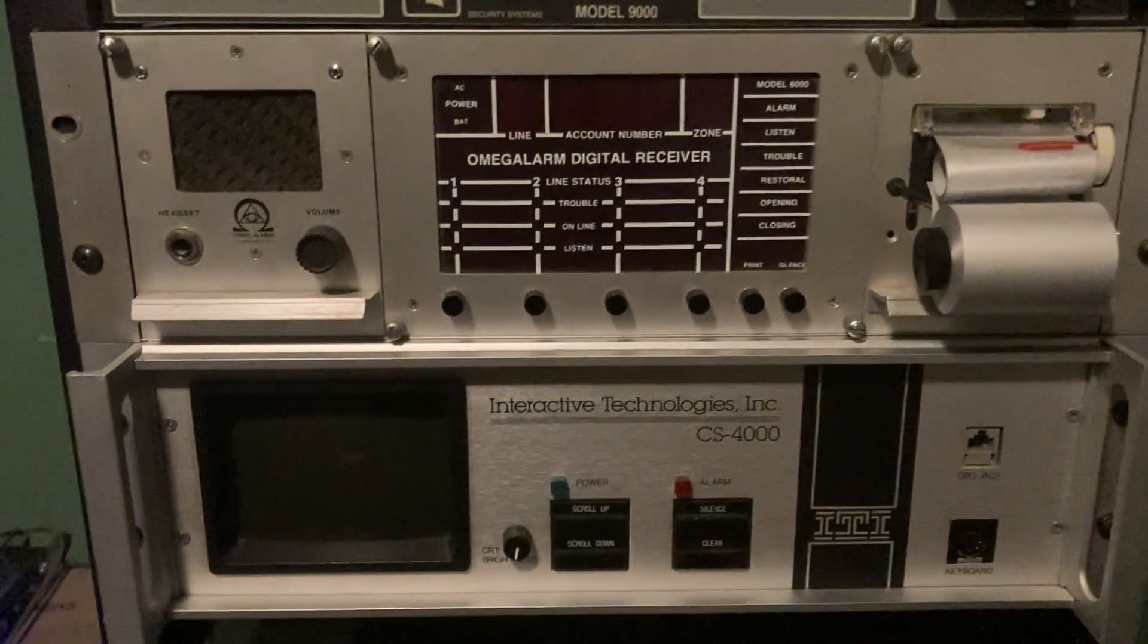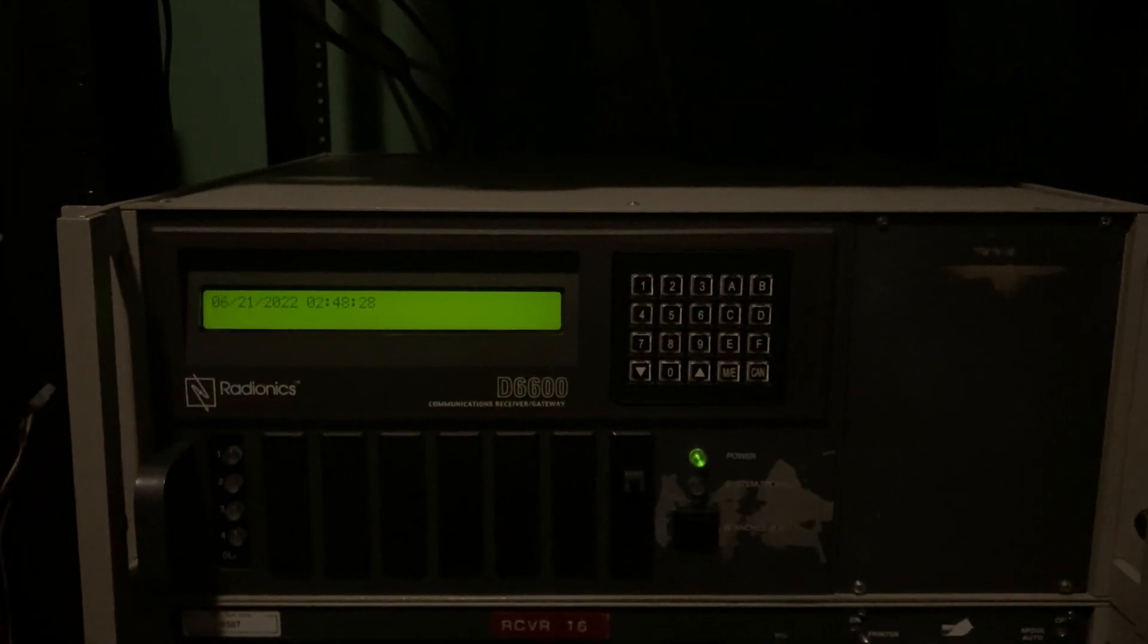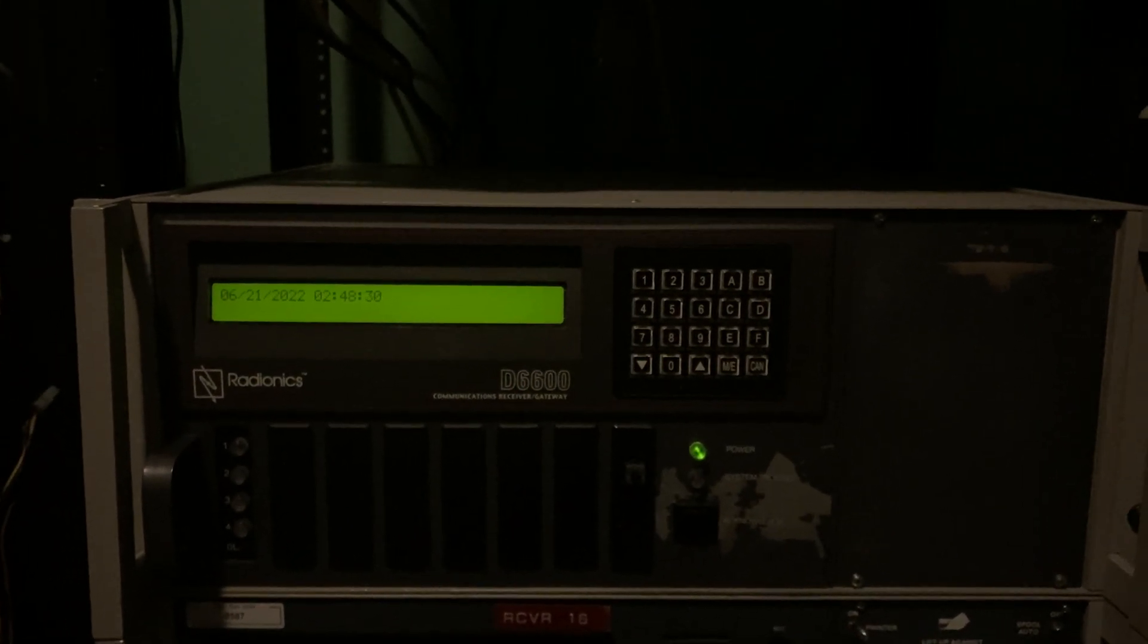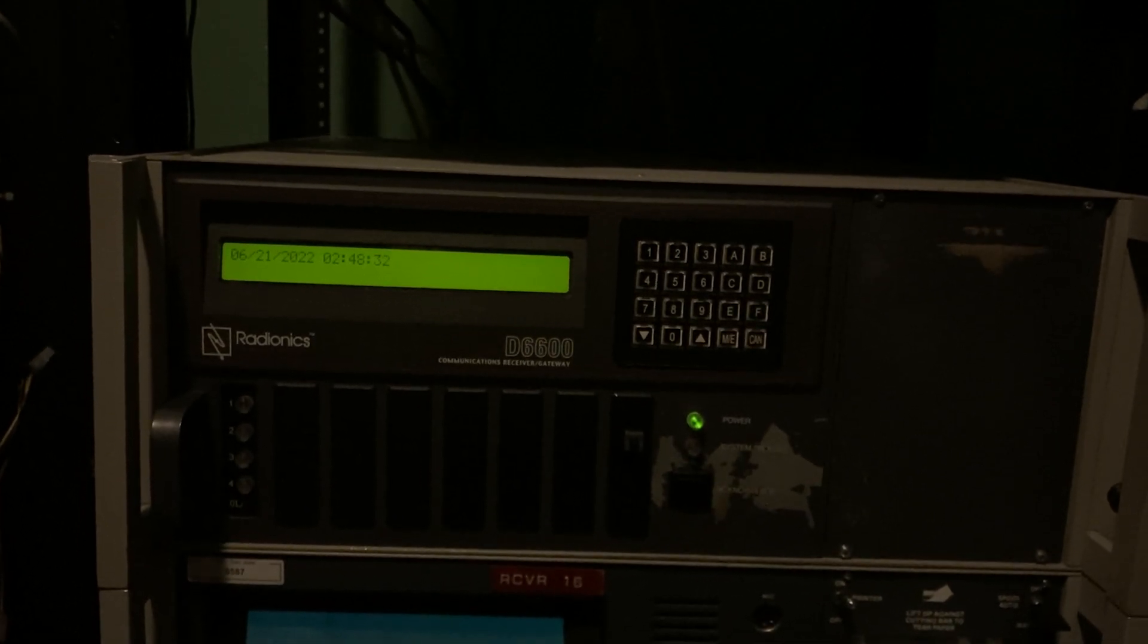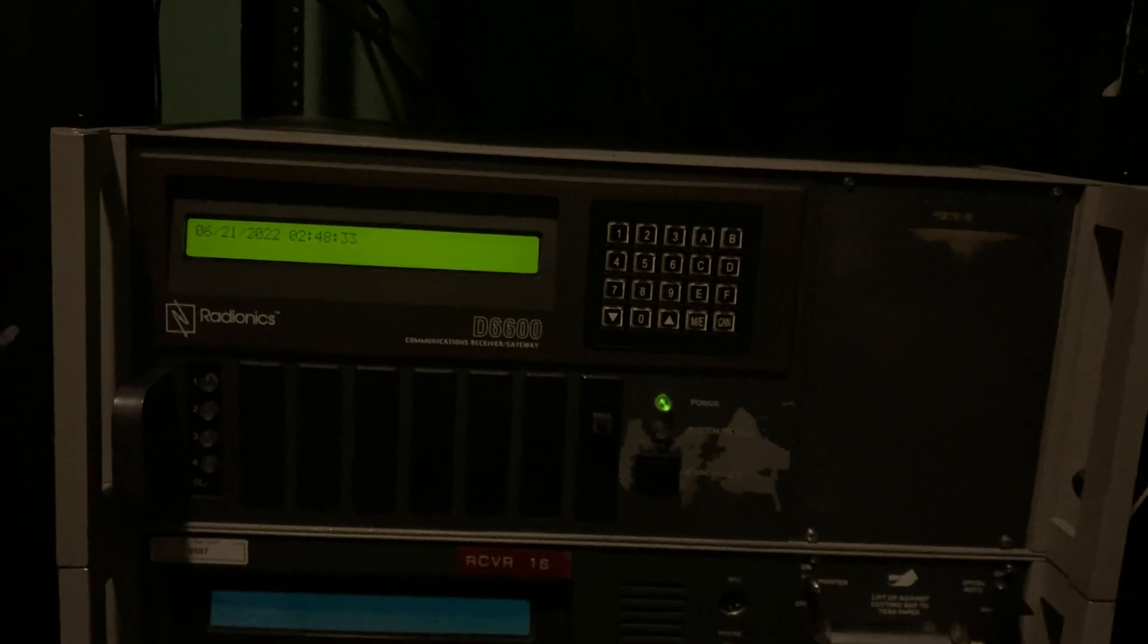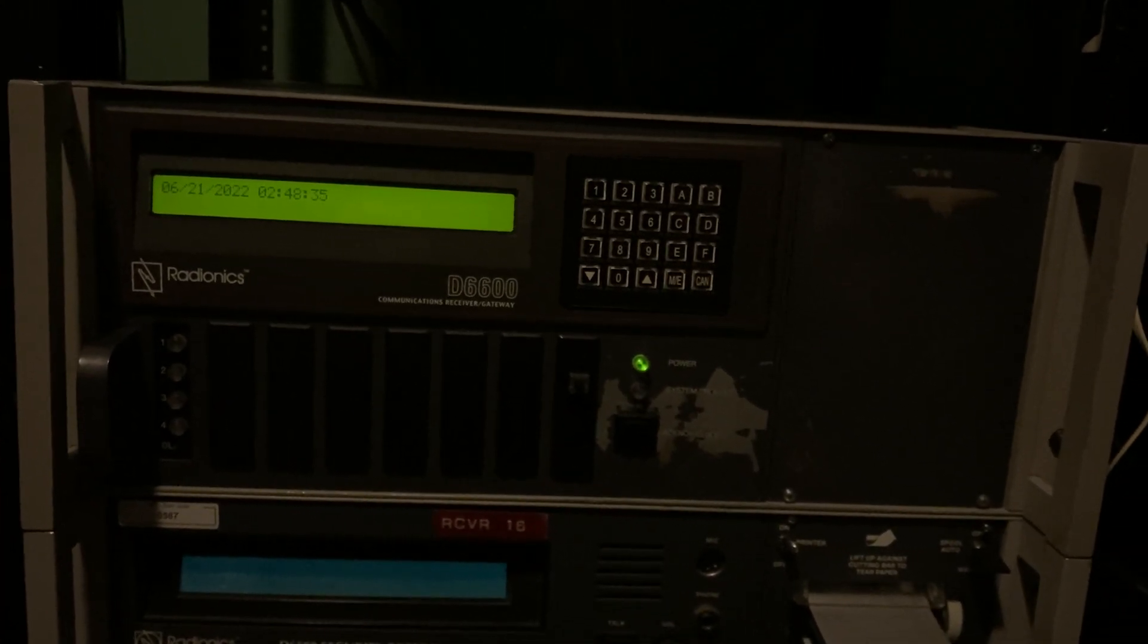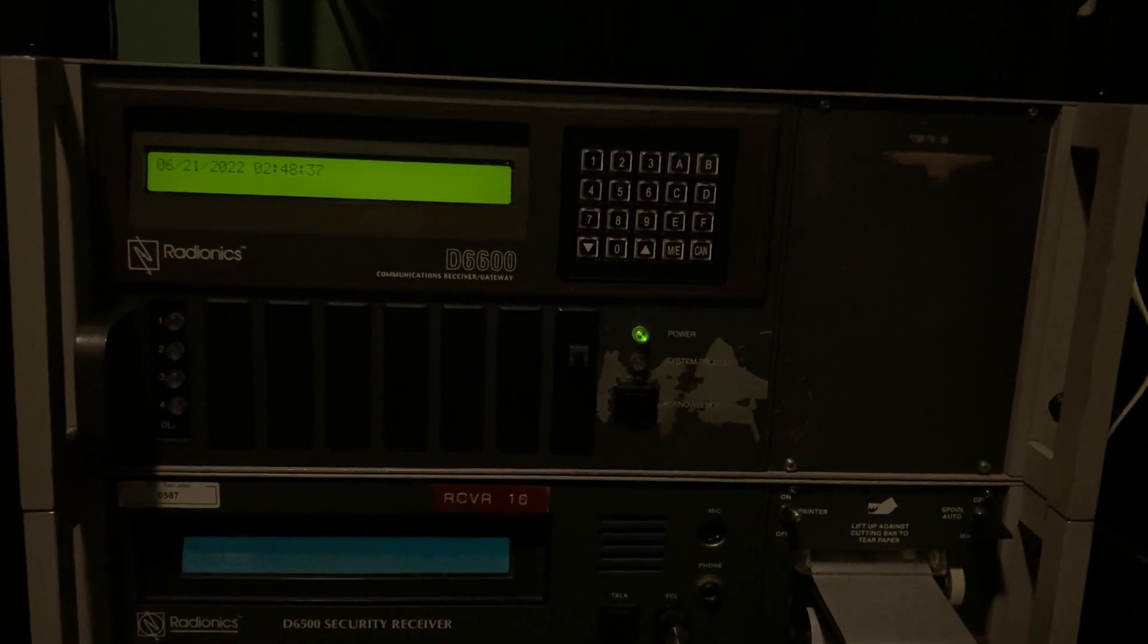And here's the Omega Alarm and the ITI, as usual. But here is another one, Radionics D6600. This is a very new receiver. In fact, the place I work at still uses this. This is very much modern and still in use.